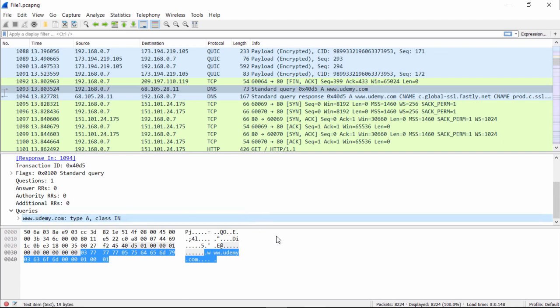So when we look at this question, we see www.udemy.com. That's the question going to the server. What we're going to do is actually look at the actual query. We have that, and we got what's called type A for address record and class internet record.